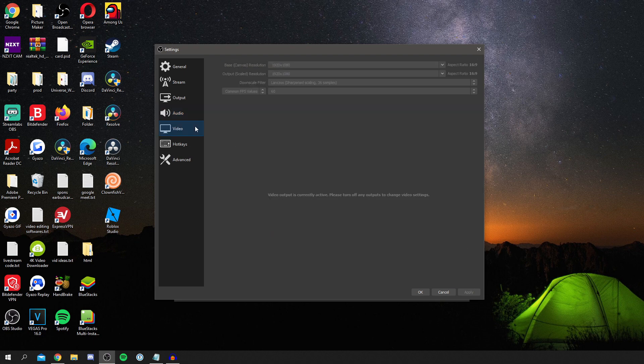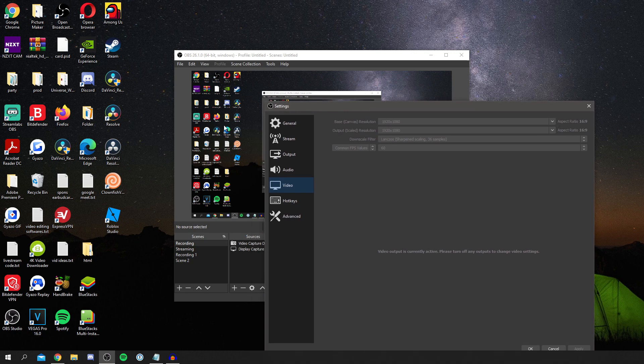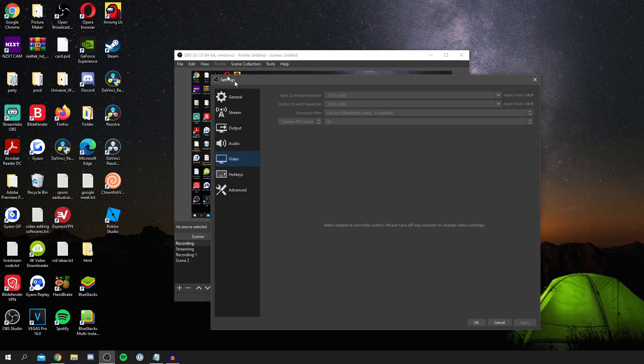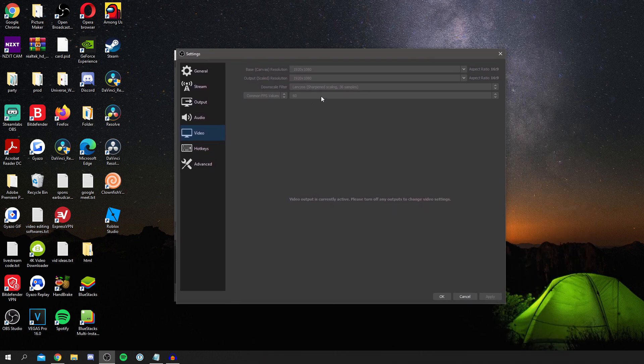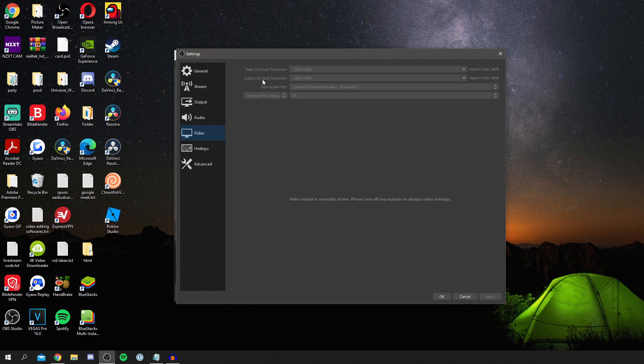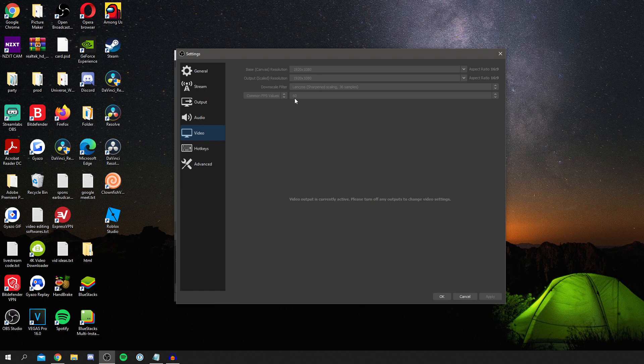Then come down to video. Now here is where you can go and actually rescale your output. The base canvas is what's actually shown here, so that doesn't really matter. The output scale resolution is going to be the scale resolution which is actually saved. So I have mine on 1080p and then I have mine on 60fps.